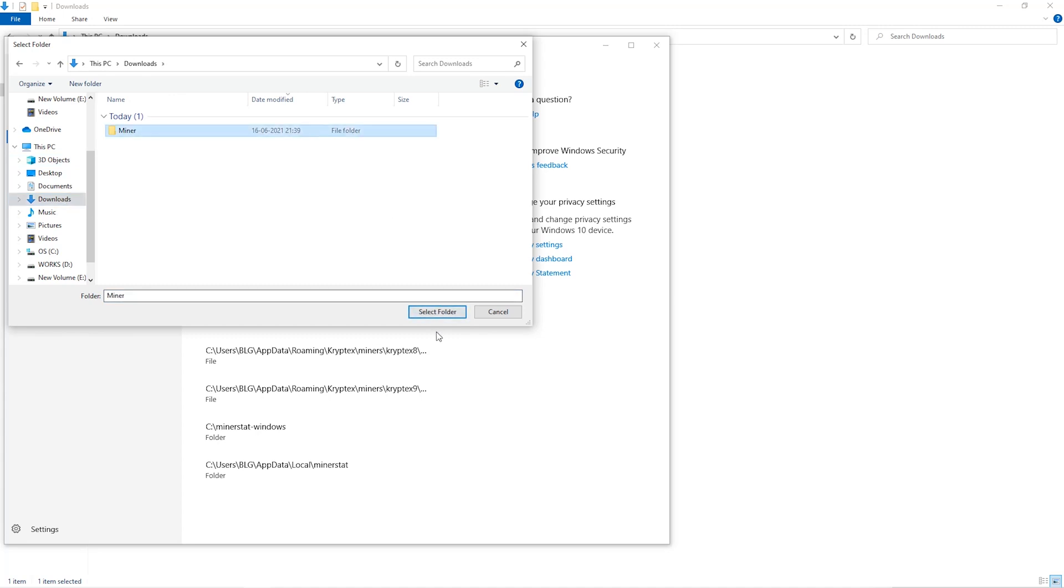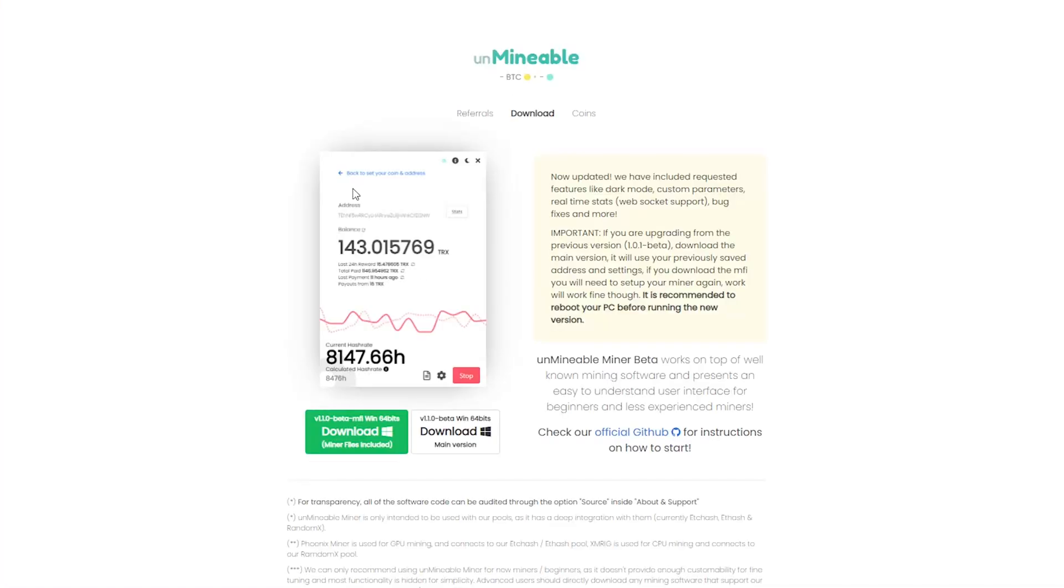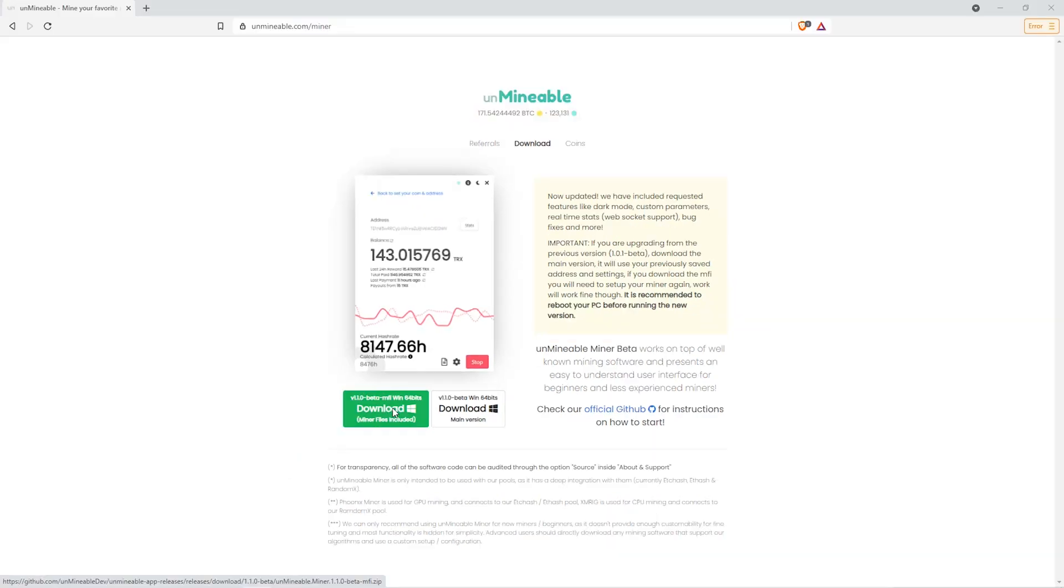The next step is to go to this website. Link is in the video description. Once you're on the download page here, we can click on the beta pack version.